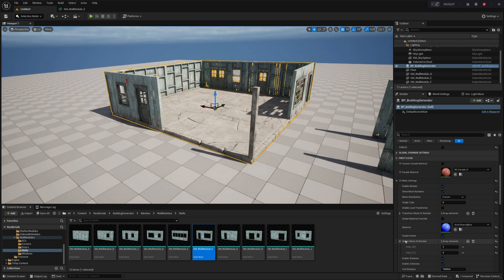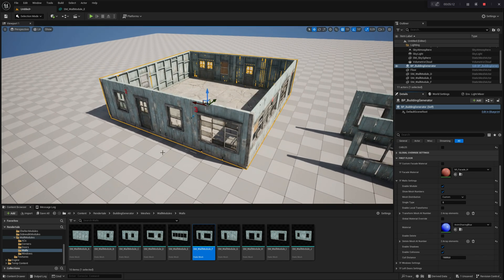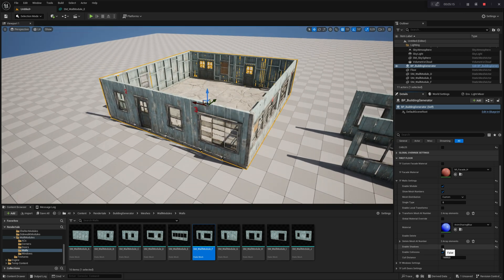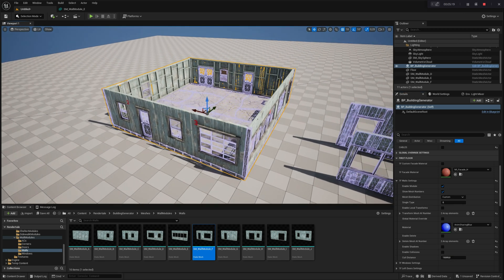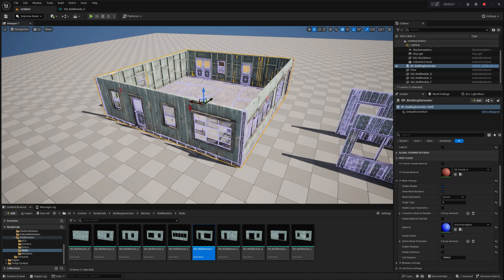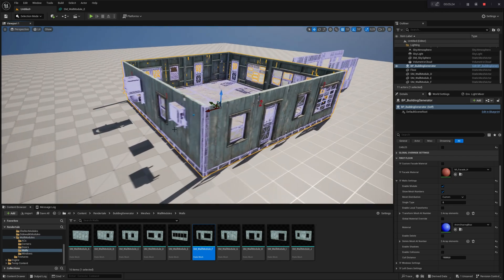The last parameters, Enable Shadows, Enable Collisions, and Culling Distance, are designed for performance optimization. Enable Shadows allows you to selectively enable or disable shadows for a specific module.